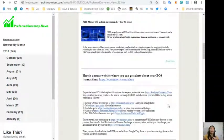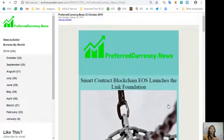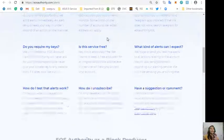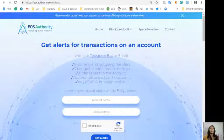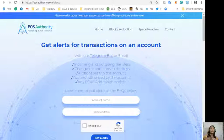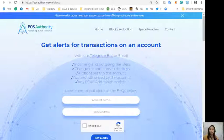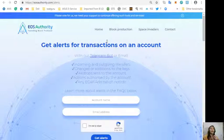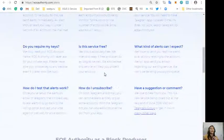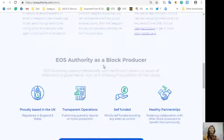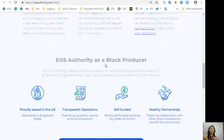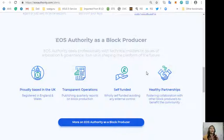Here are some websites that are featured on each copy of our newsletter. One website that we have here is EOSAuthority.com. This is a great website since you can get alerts for transactions on your account such as incoming and outgoing transfers, changes or additions to the keys, airdrops sent to the account, actions authorized by the account, or any ECAF arbitration notices.